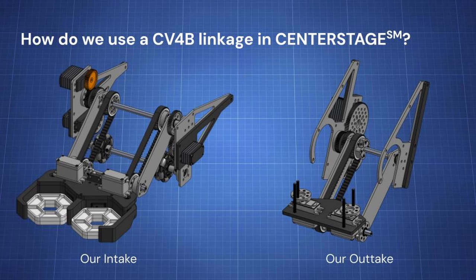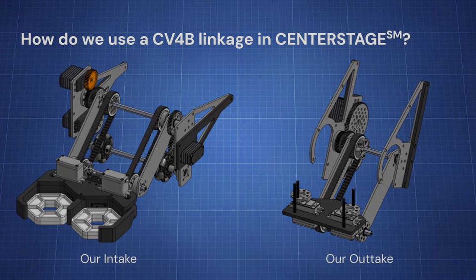Now, you may ask, how did we, FTC22012, use the CV4B linkage in center stage this season? The way we did it is in a two-part system, which actually both use coaxial virtual 4-bars, our intake and outtake. This extended range of motion actually improves our transfer, as we've seen. You can also use this technique in your robot this season, and we'd love to see you post it in the comments down below.